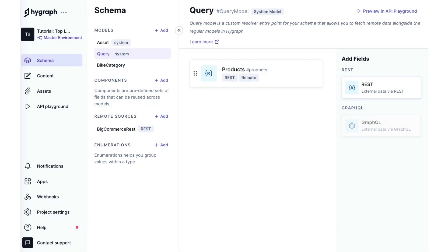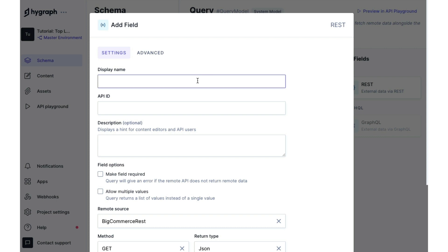Once we have all our products to build the paths, we also need to get all the details about each individual product. We can pull those down in another top level field.